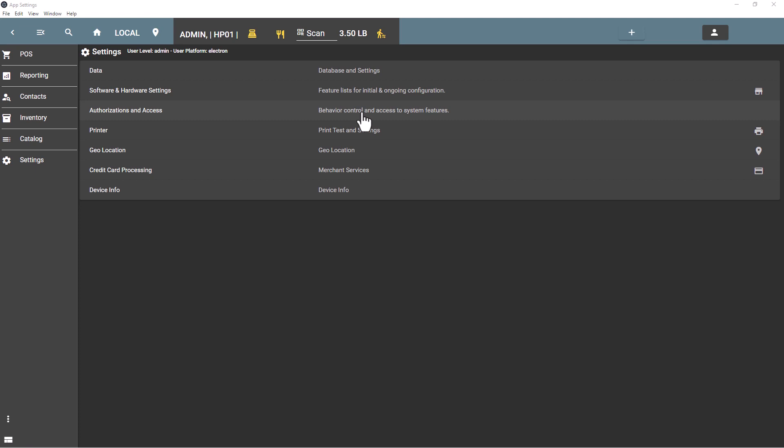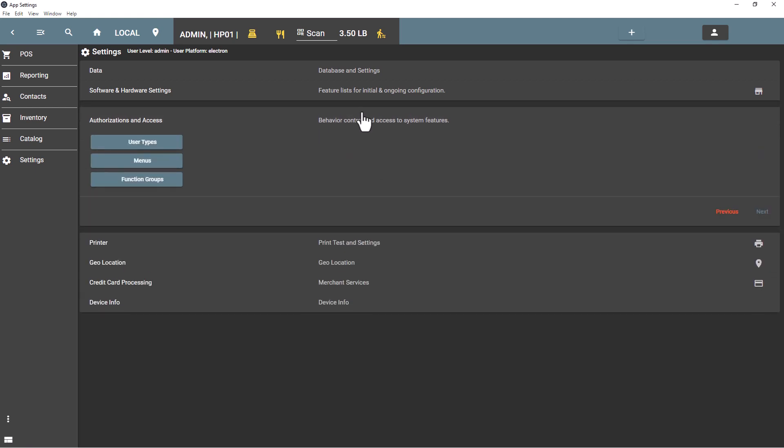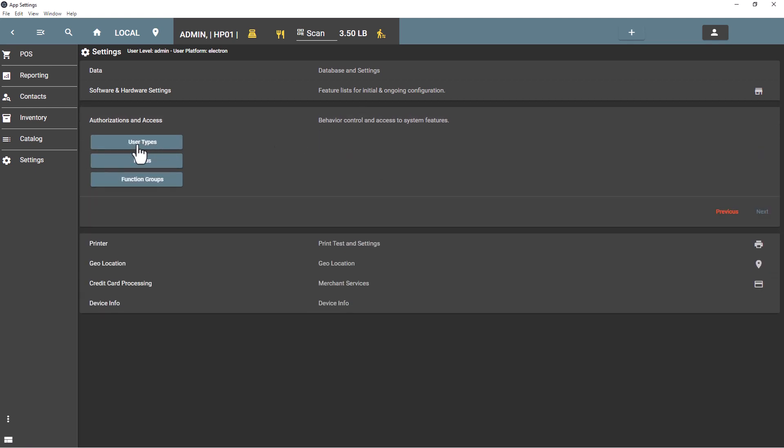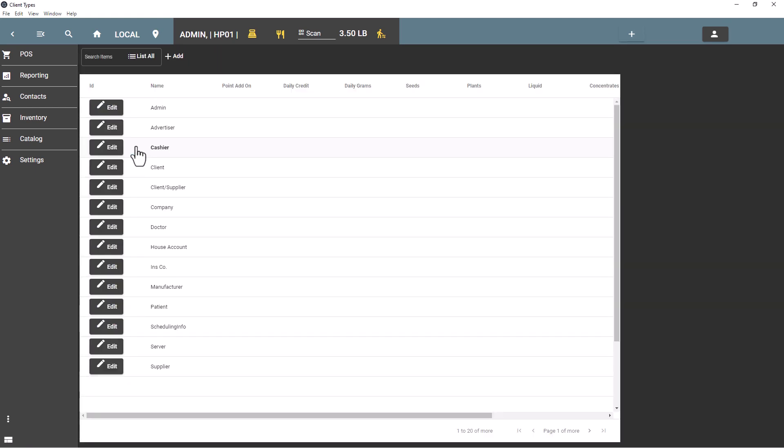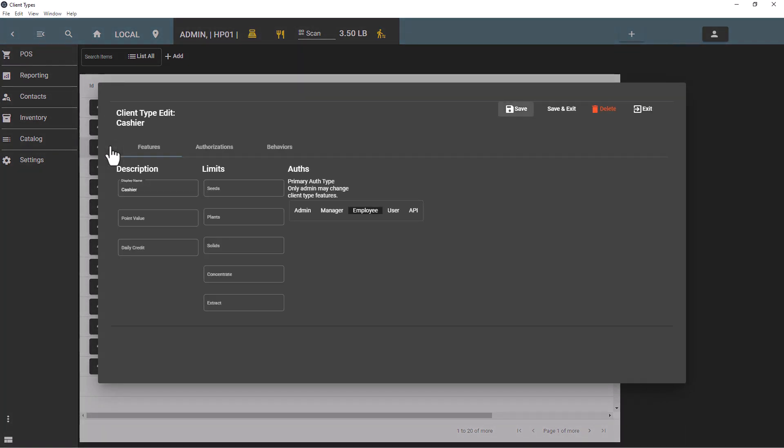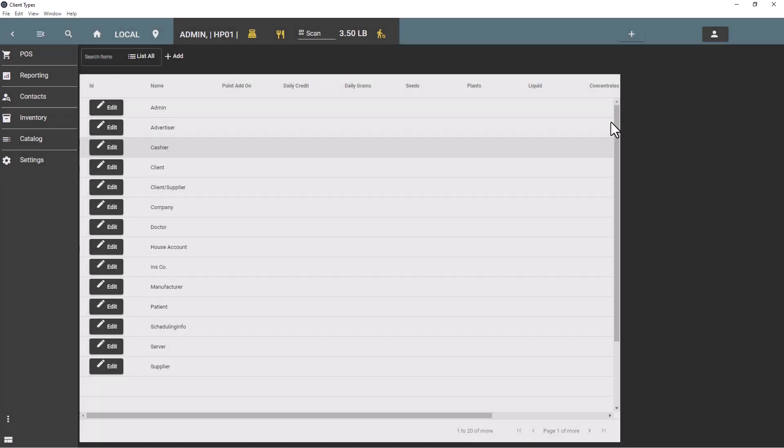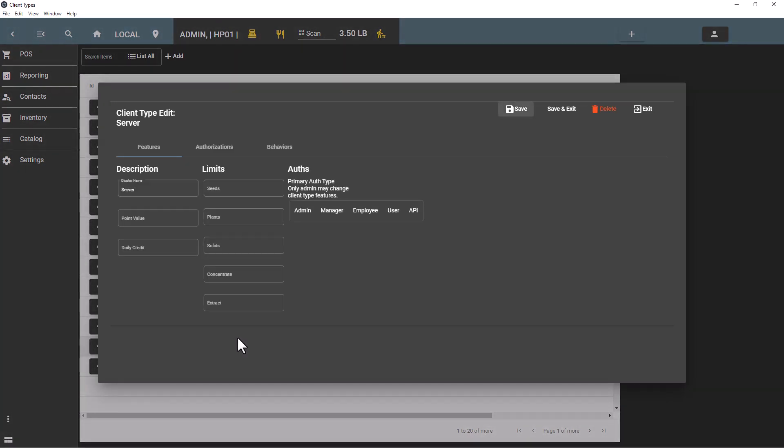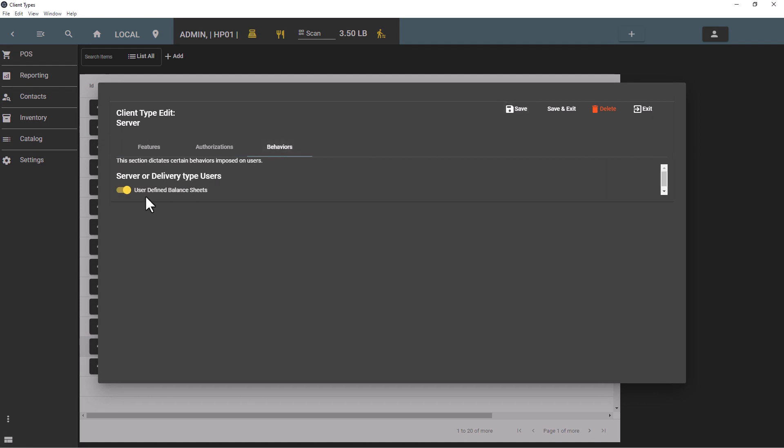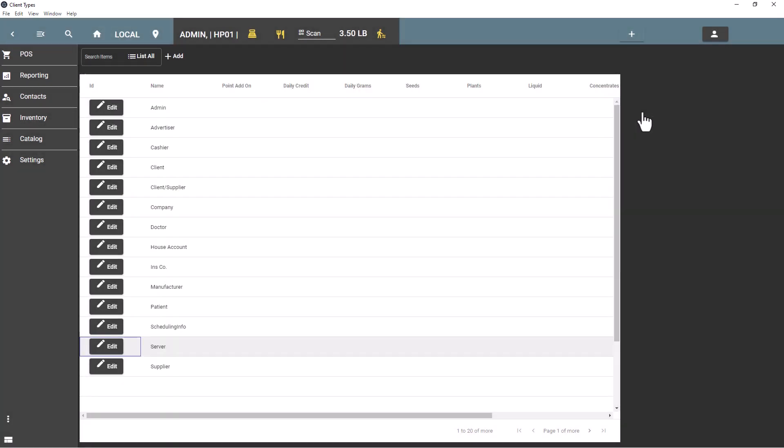Now we'll look at settings that we used in order to apply these features today. Under user types we had cashier, and cashier under behaviors is going to be left unchanged for user-defined balance sheets. The server will have them enabled, so that gives them their own unique balance sheet for each employee that logs in as a job type of server.